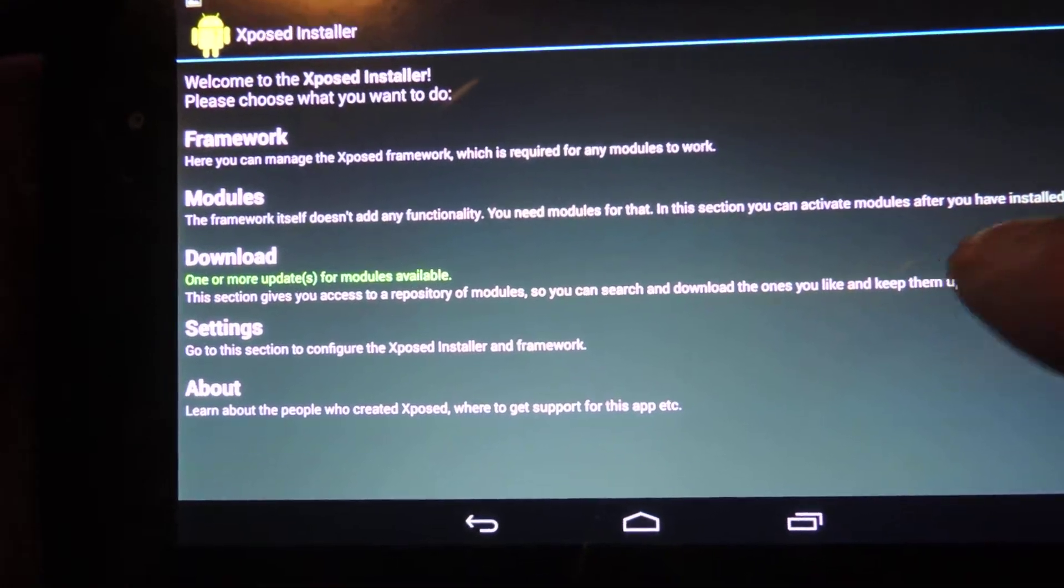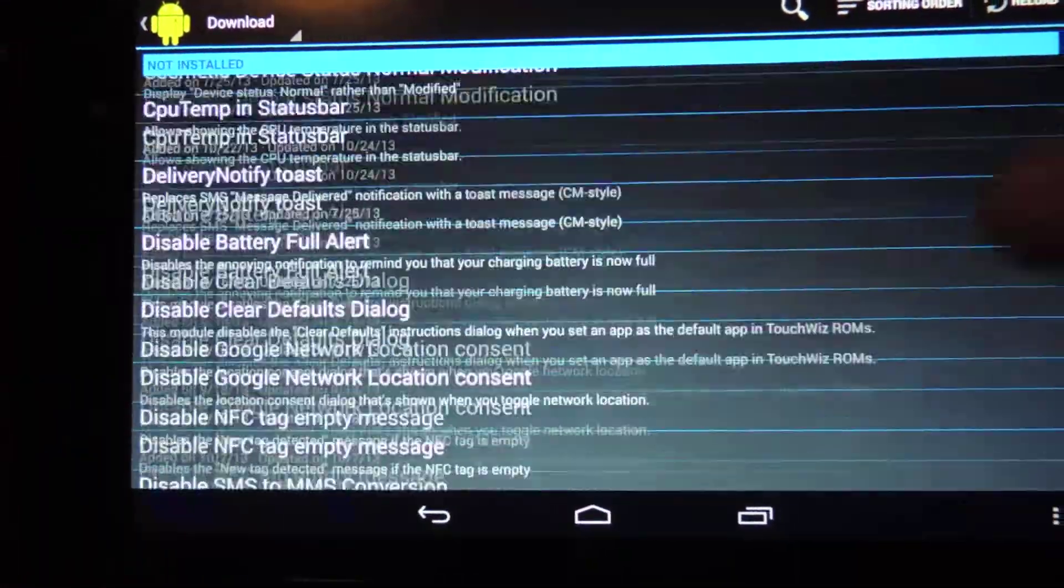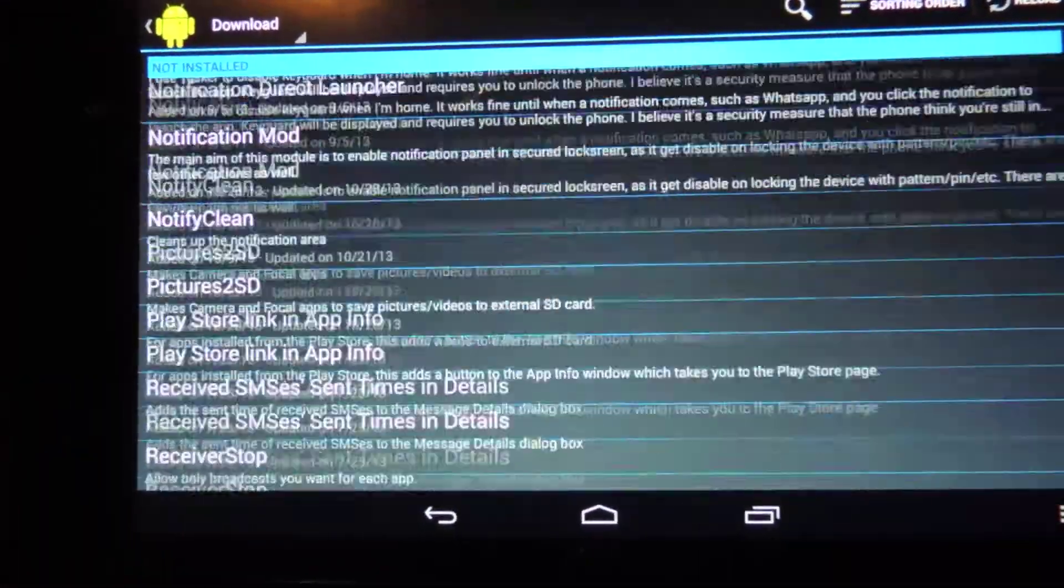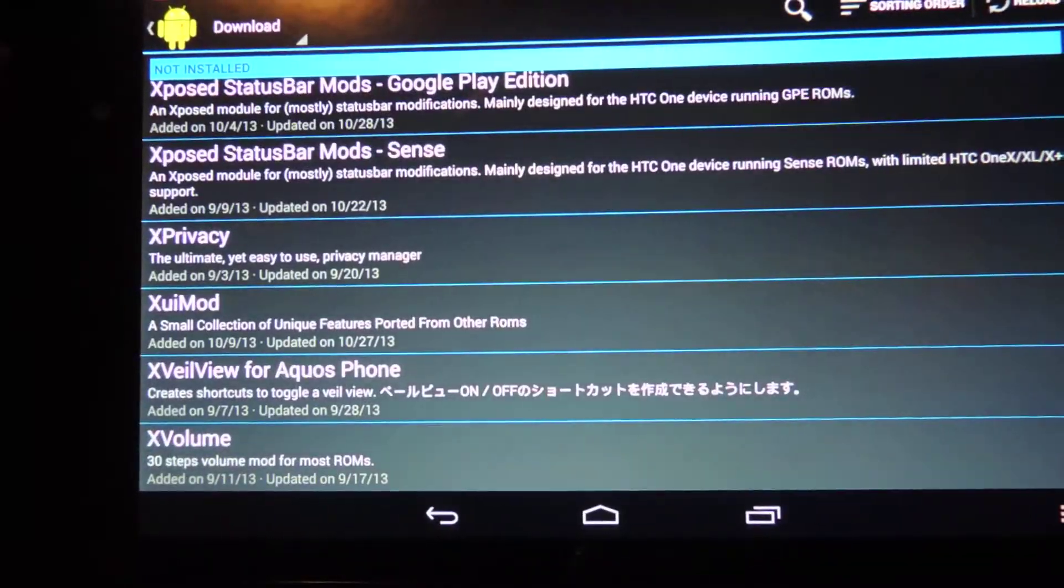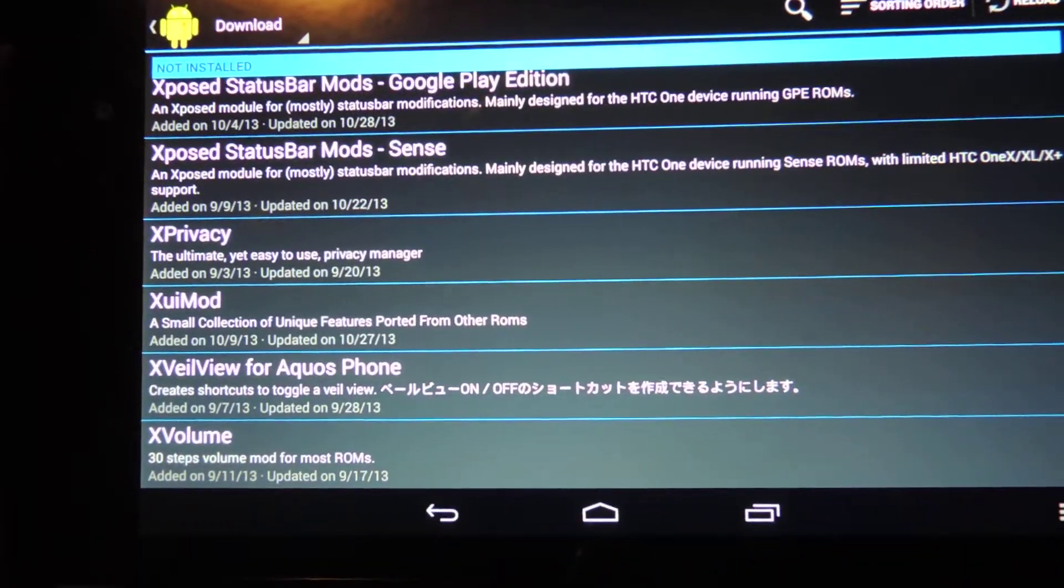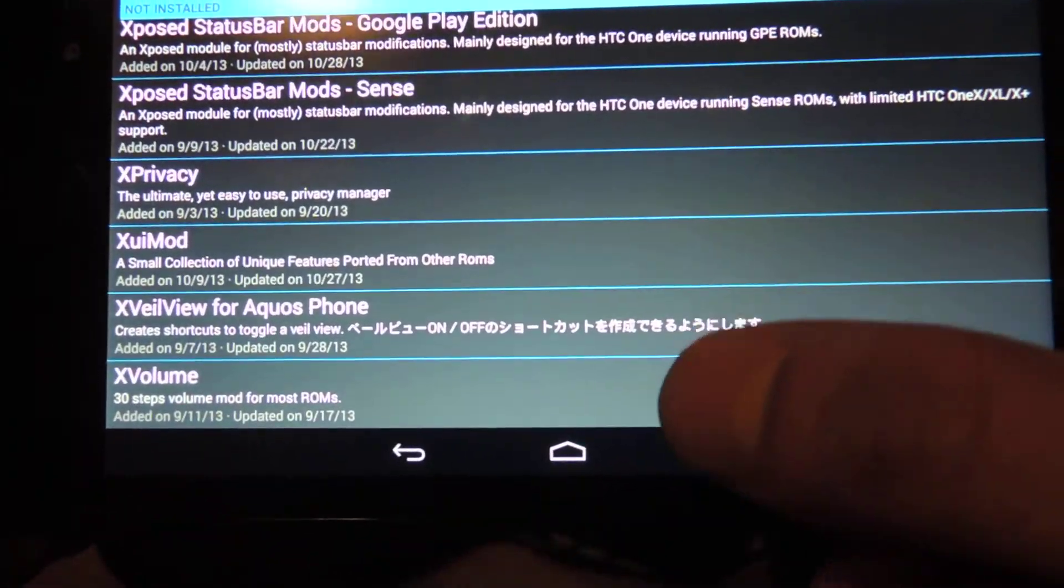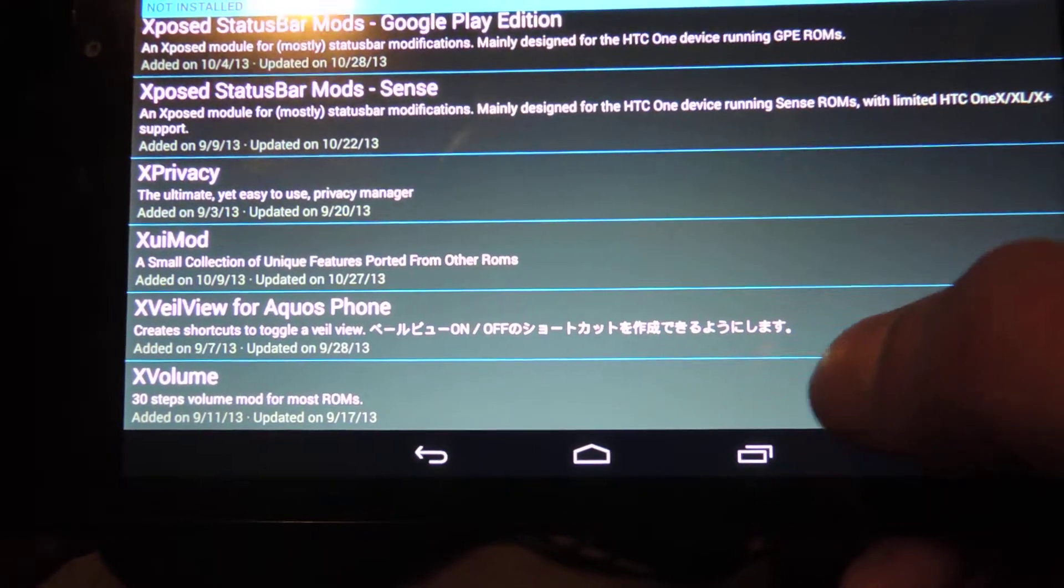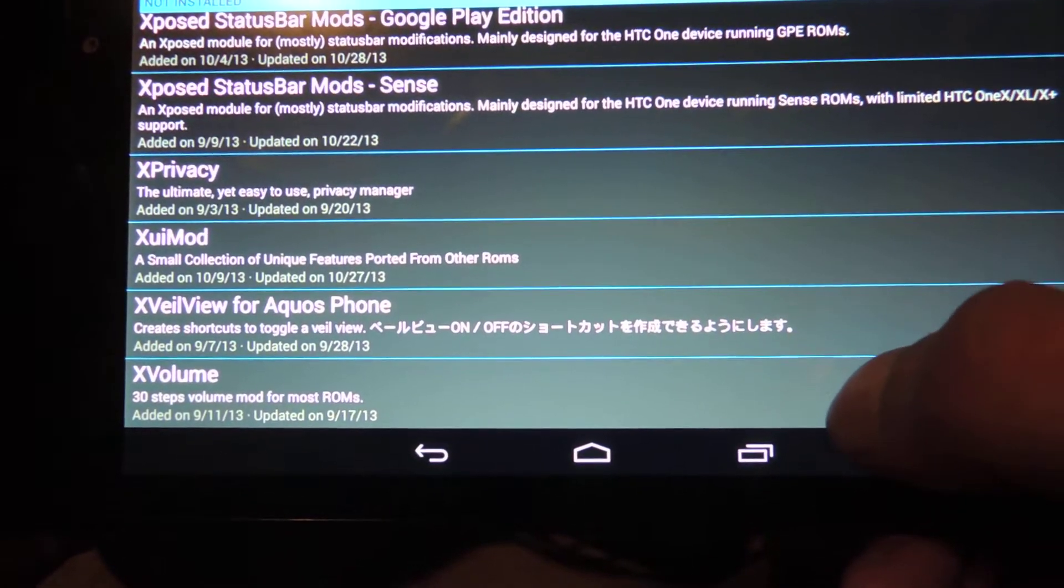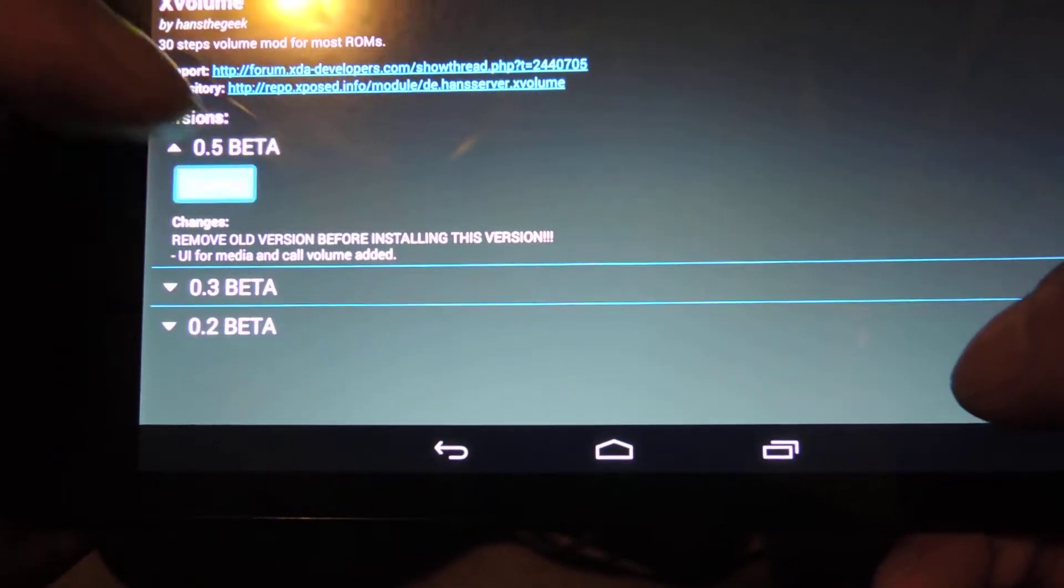Once you're sure that you're on the latest version, head to the download tab. This list of modules expands almost daily these days, but right now it's the last one on here. It's called X-Volume. Go ahead and tap on that and hit download.